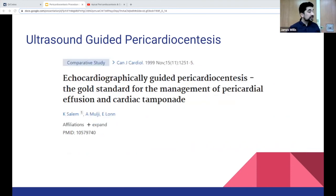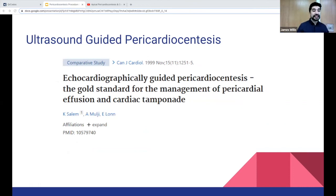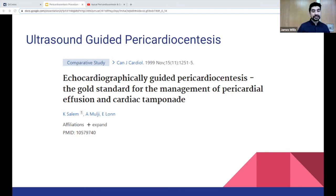Another paper also looked at ultrasound-guided pericardiocentesis complication and success rates. This was a smaller study done in Ontario from 1994 to 1998, looking retrospectively at 46 sono-guided pericardiocentesis cases. They found a success rate of approximately 100% and complications in only two patients — about a 5% complication rate.